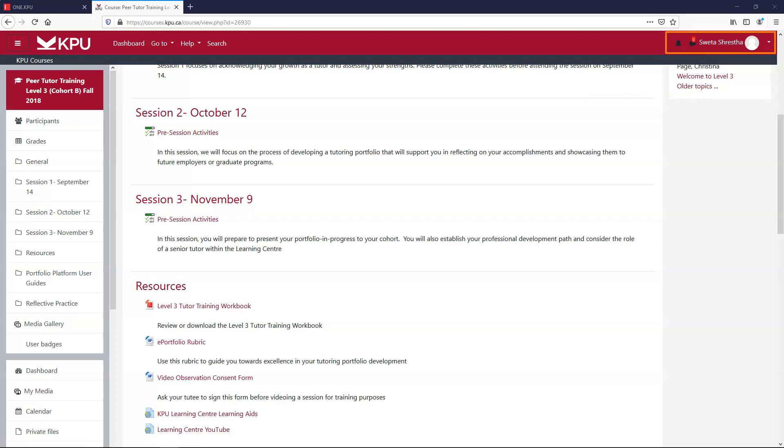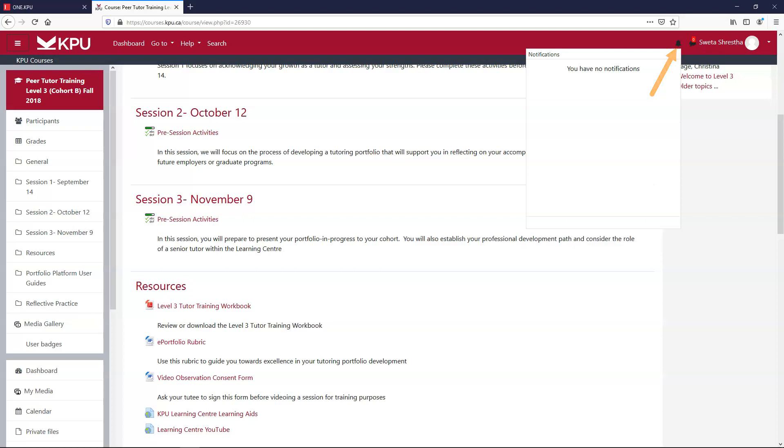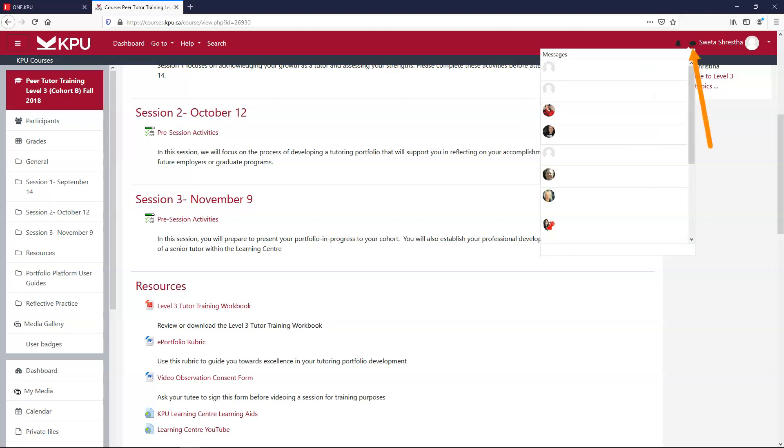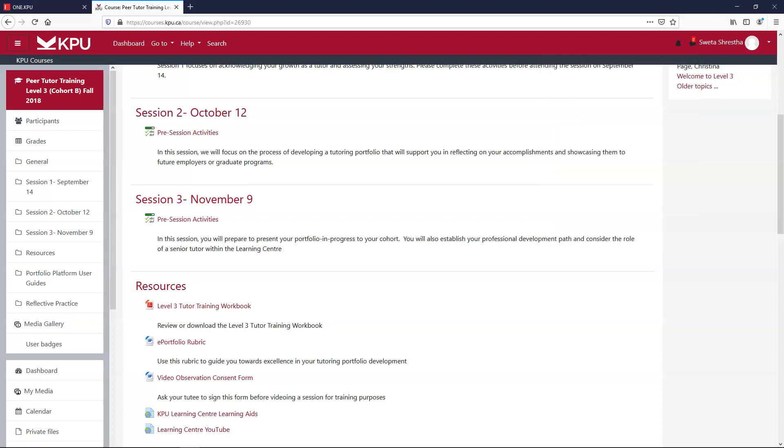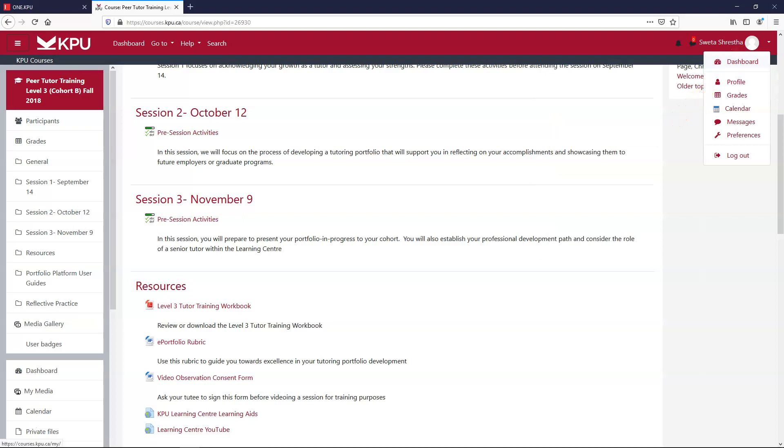You can also check the top right for notifications for messages with other classmates and your instructors. This could be helpful for example for group projects, and your profile which you can edit to give your own personal flair. With that, good luck!